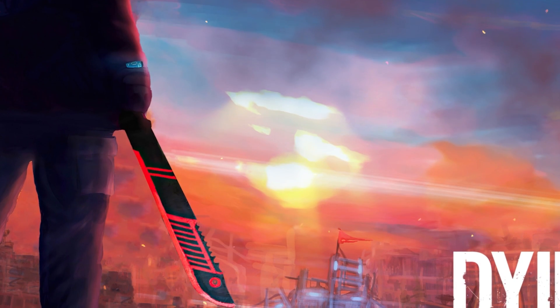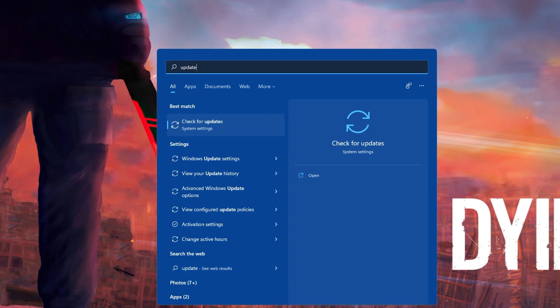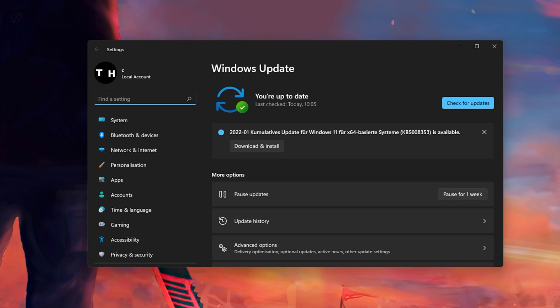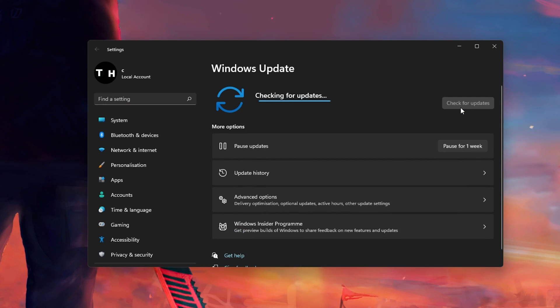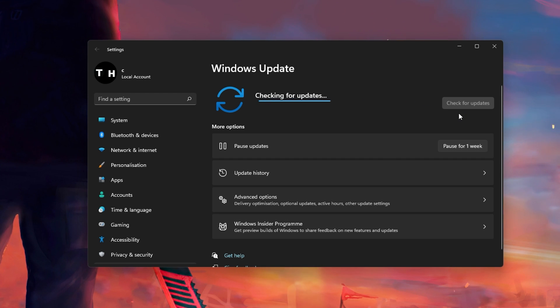When this is done, search for Update to open up your Check for Updates system settings window. Here, click on Check for Updates and after downloading the latest OS update, make sure to restart your PC.